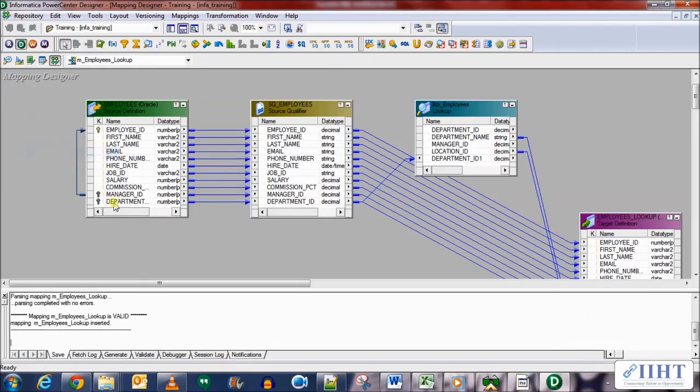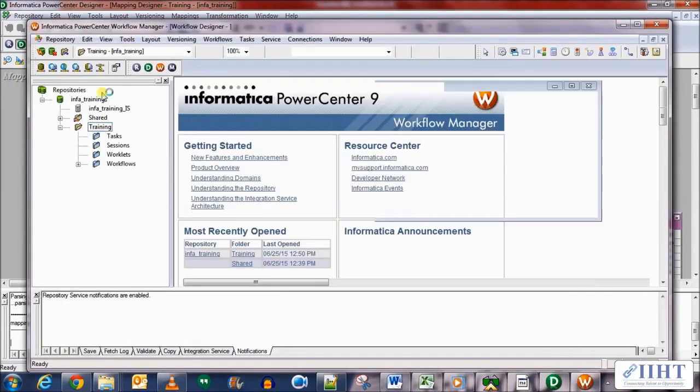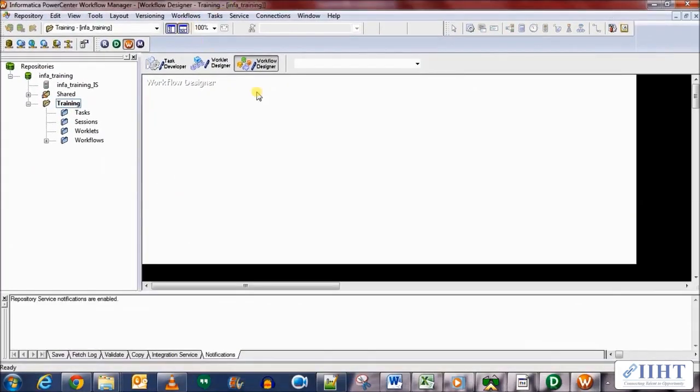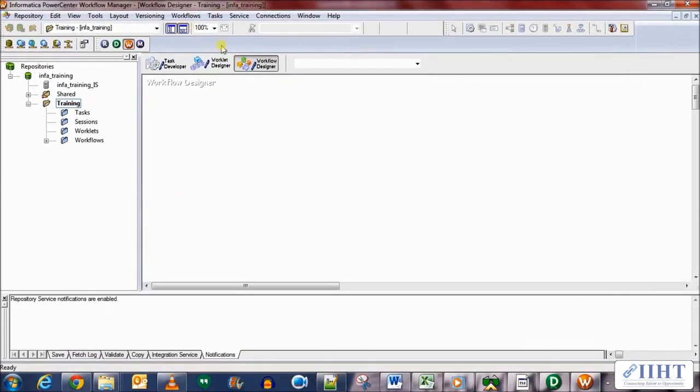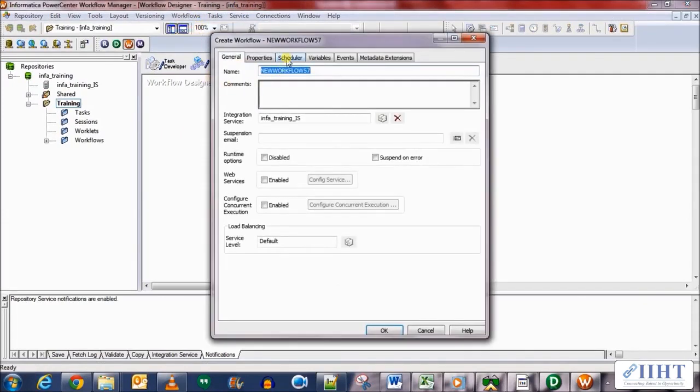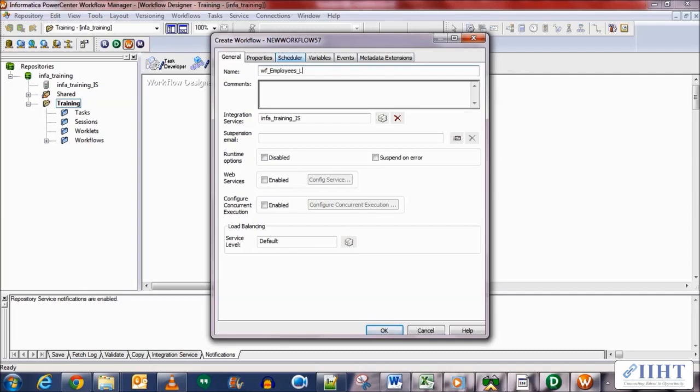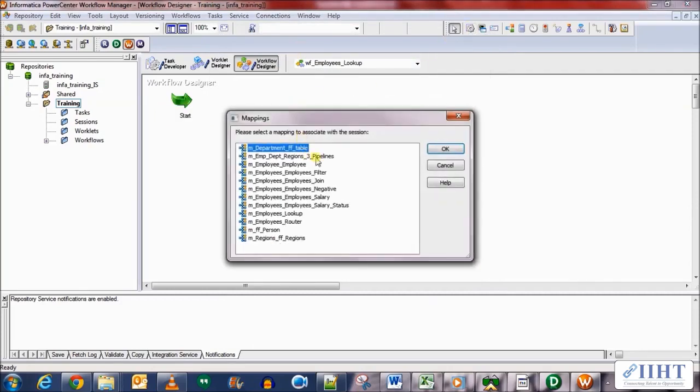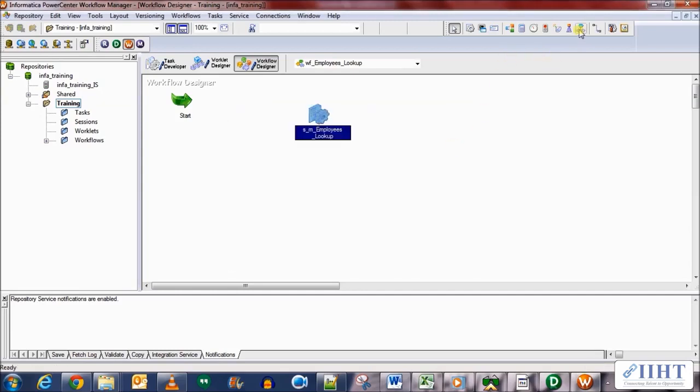Let's save our work and proceed towards the workflow manager for session and workflow creation. Create a new workflow named wf_employees_lookup. Create a new session for the mapping that we just created. Click OK, link the start of the workflow to the session.